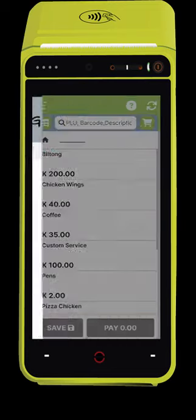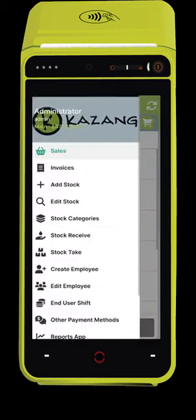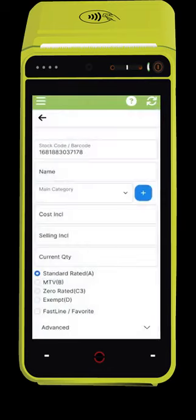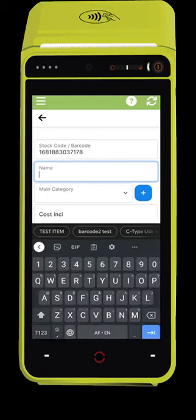Press the bar at the top left to open the side menu, or swipe right across the screen to open the side menu. Select Add Stock.